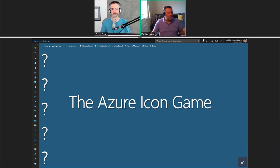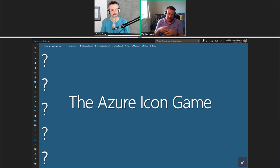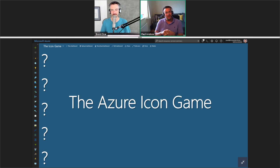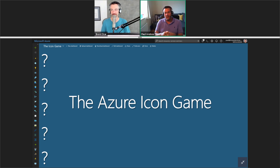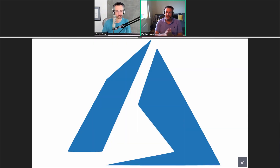So there's your icon game. A lot of my slides have these icons, and it started off as a bit of fun, but I think it actually helps people learn what I'm talking about in my other content. We'll start off with an easy one.